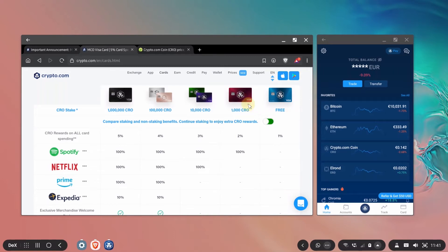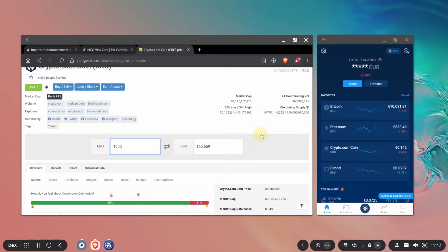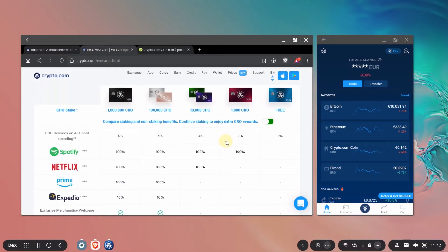For example the Ruby card before it was 50 MCO which was 200 or 250 something around that but now 1000 CRO is 165 dollars which means that with the sign up bonus if you use my referral code you'll get 50 dollars and with the Spotify rebate that you get with the card in a year you're going to cover your card's cost just by using the Spotify rebate. The cashback is a big bonus.